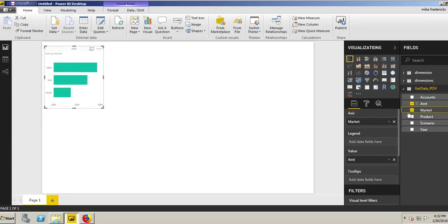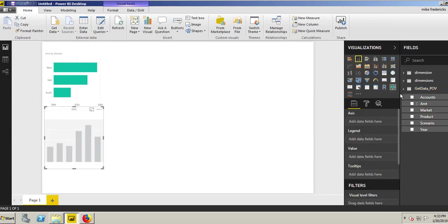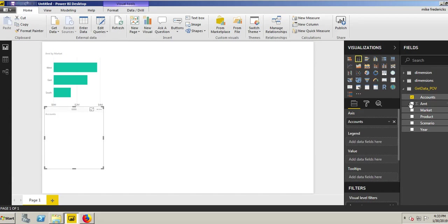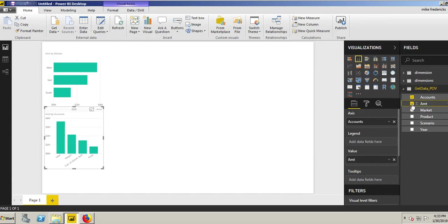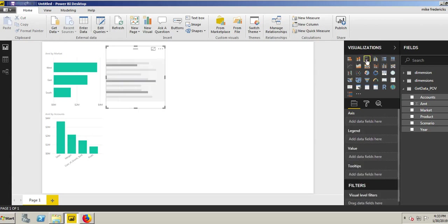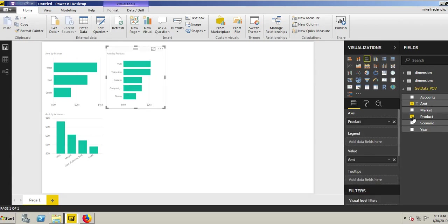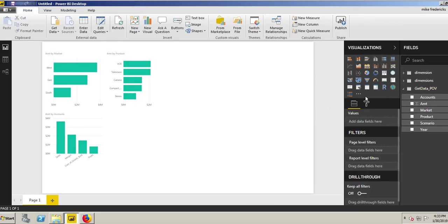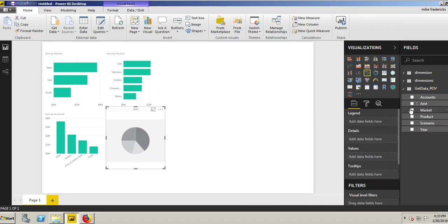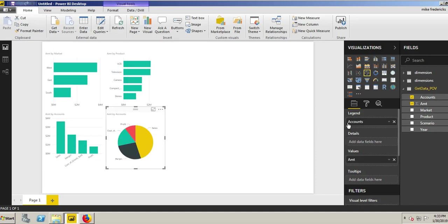Here I'll click a chart by my market. We'll click another graph by our accounts and amount. Click another visual, we want the amount by product. We can click and create a quick pie chart by our accounts and our amounts.